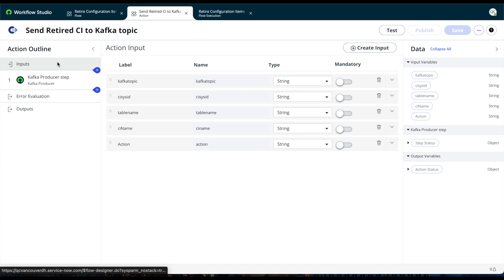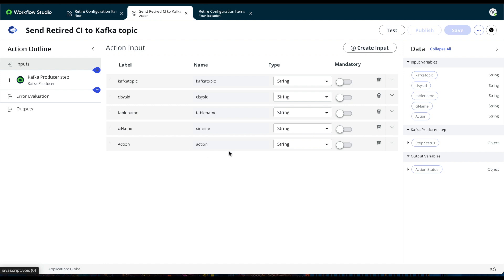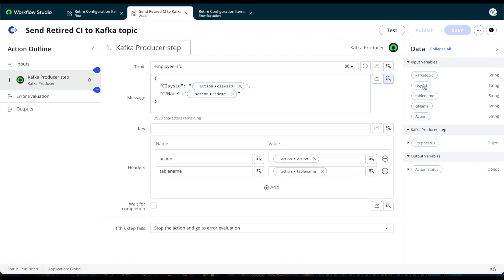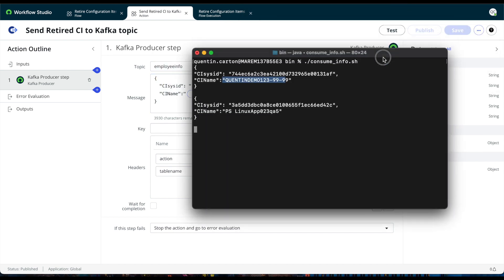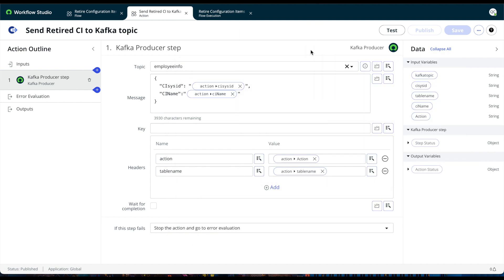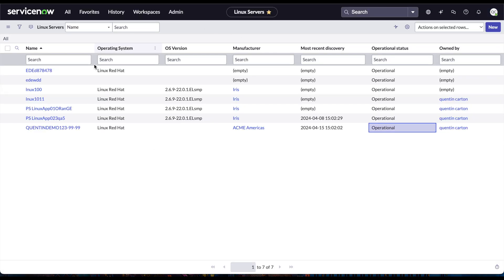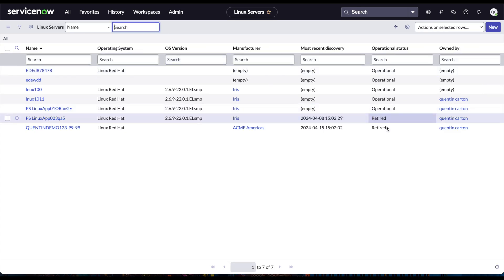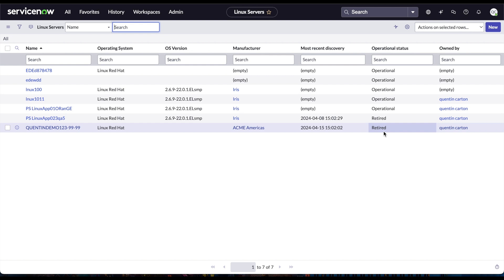If I open the flow, I can show you the step I created — it took me about two minutes to build by leveraging the Kafka producer step. I created inputs for the Kafka topic, CI sys_id, table name, CI name, and the action, so whoever is consuming the message knows it's a retire, delete, or update action. I'm leveraging the information from my inputs and passing it to the Kafka producer. That step generated the Kafka message I consumed in real time. At the end of the day, refreshing the list, the CIs are now marked as retired.